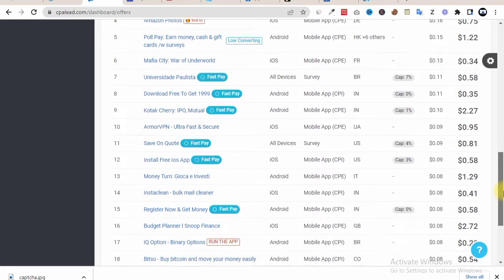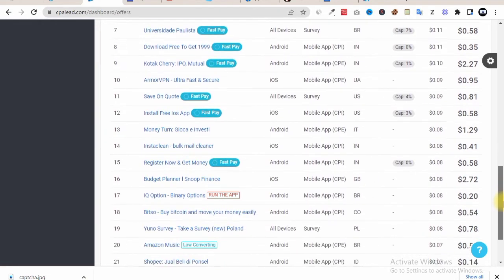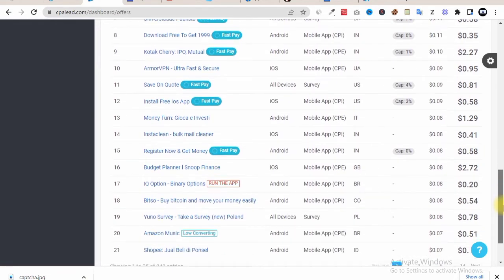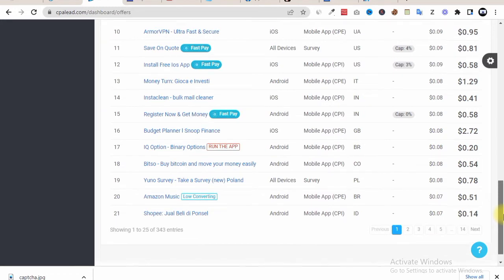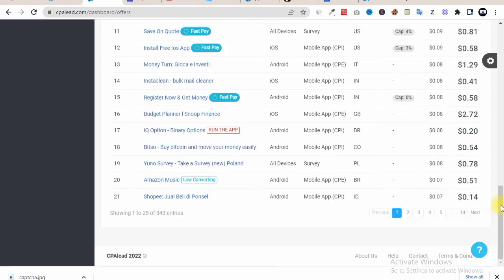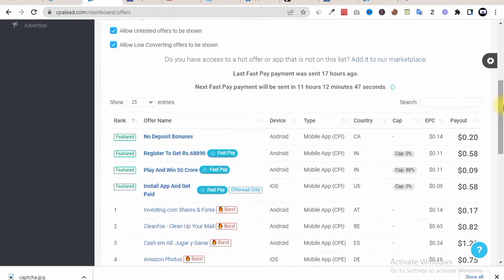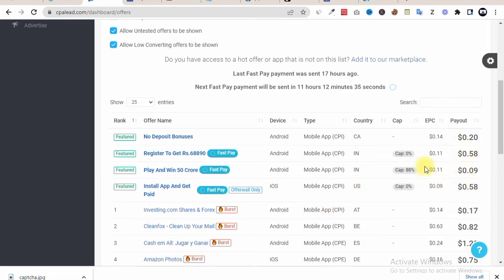So from this, what we now need to do is we are targeting offers that are related to Fast Pay. Because with this Fast Pay offer we'll be able to cash out our money daily. So what we now need to do is pick an offer that will suit whatever we are promoting. First and foremost, what we need to do is check in the payout. We need something that pays as high as $1 and some few cents.